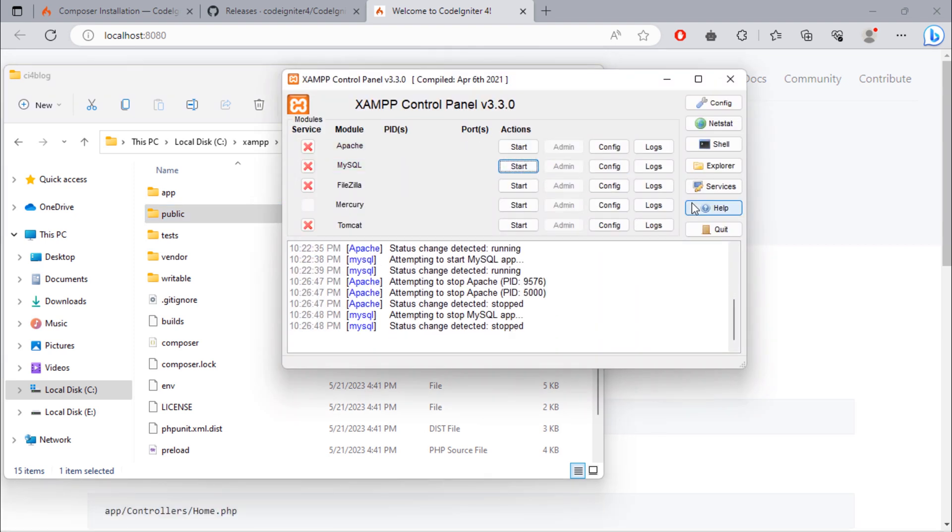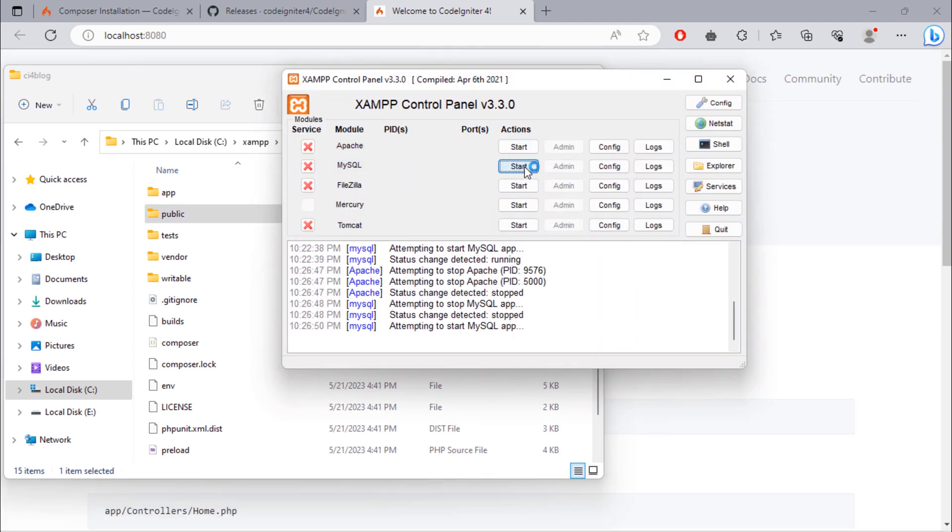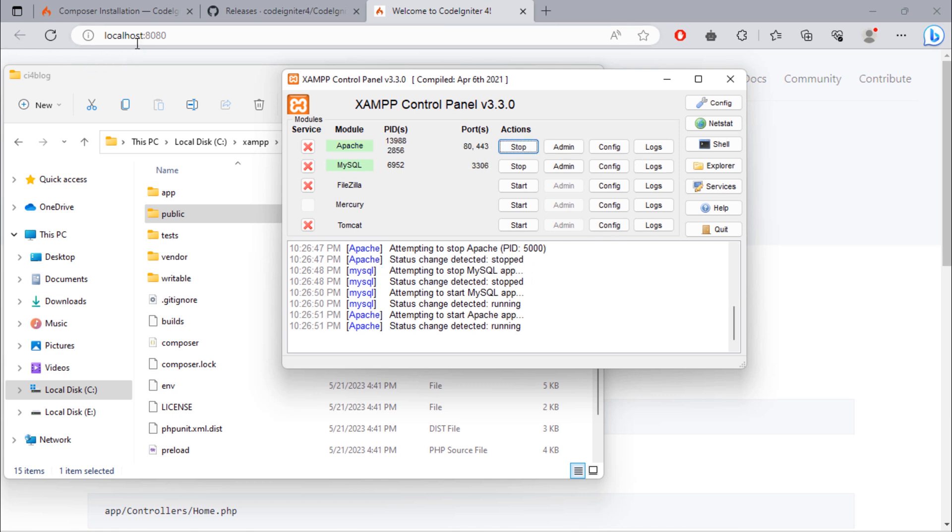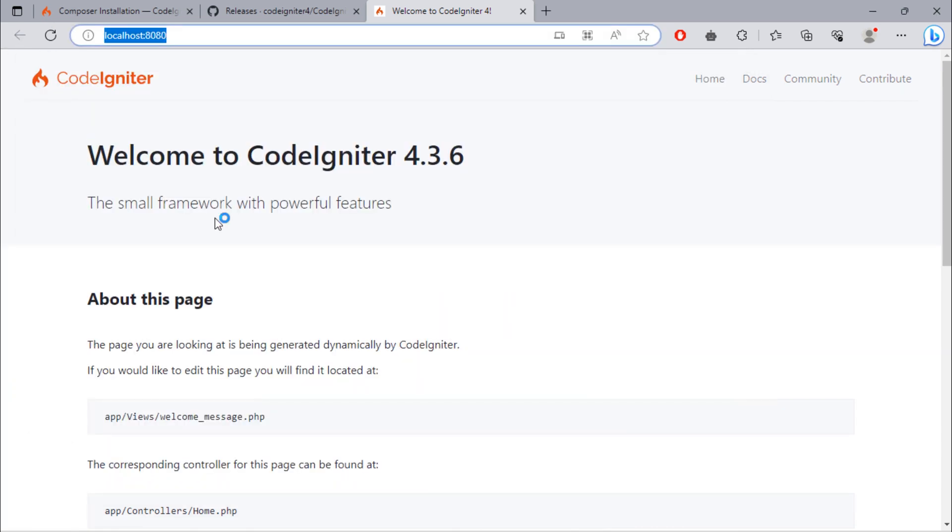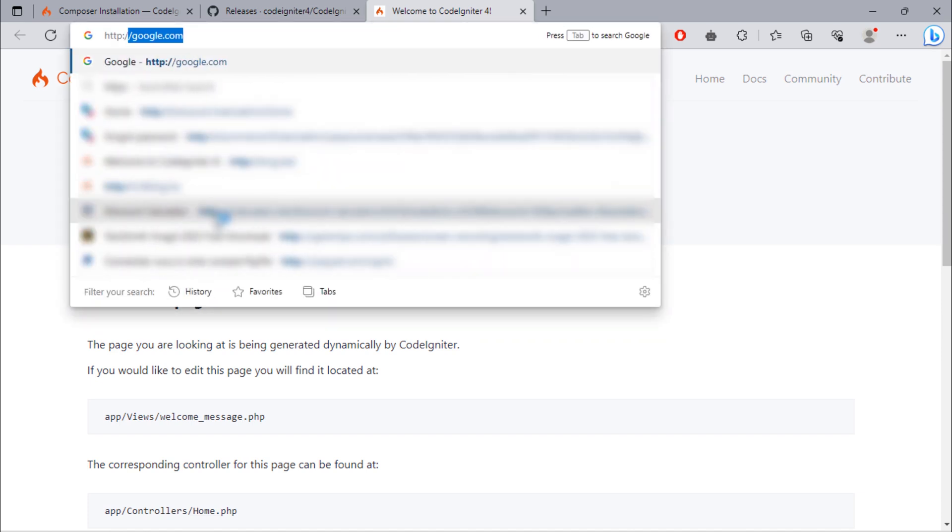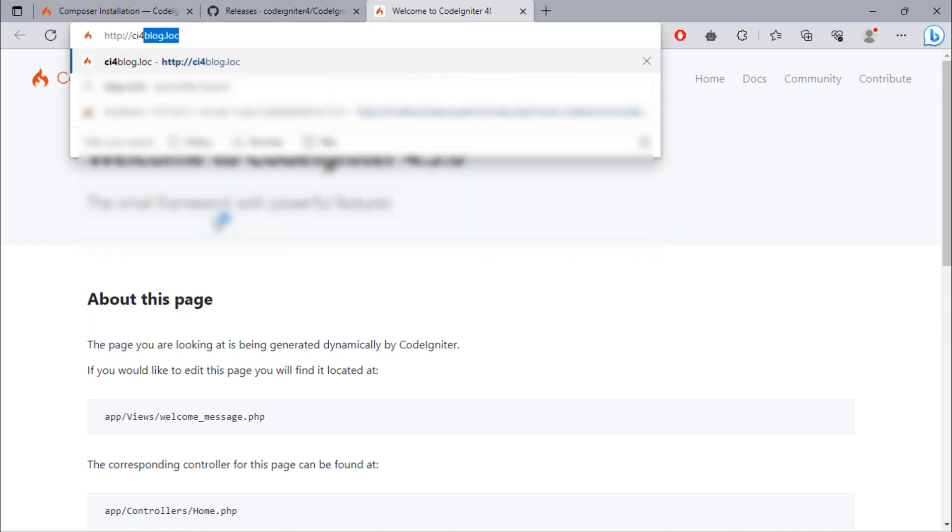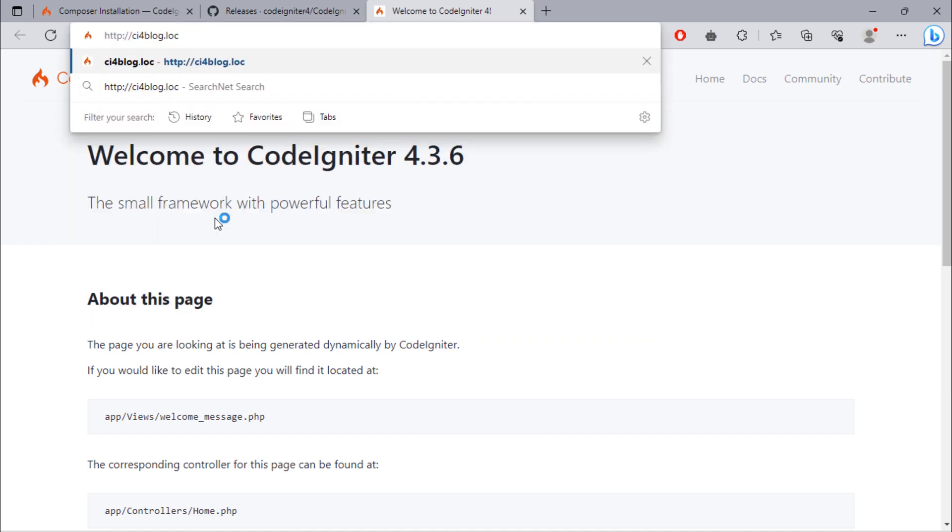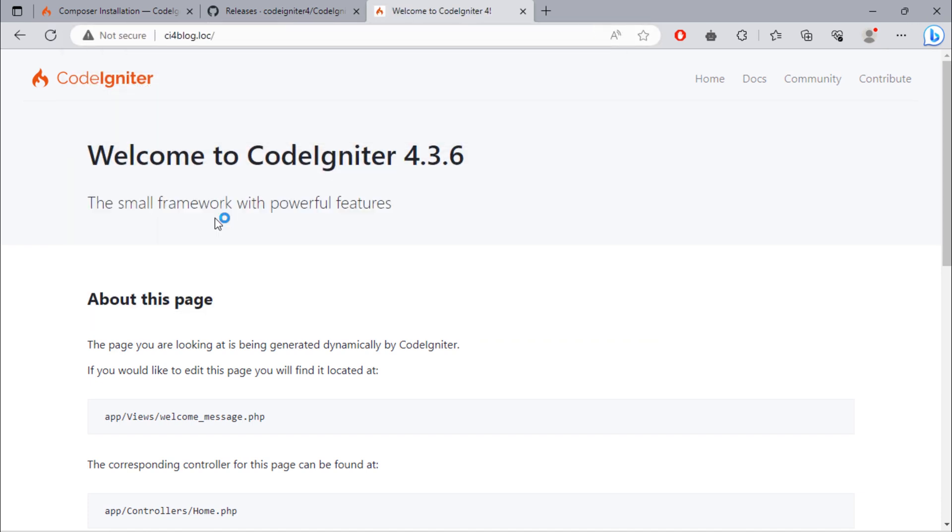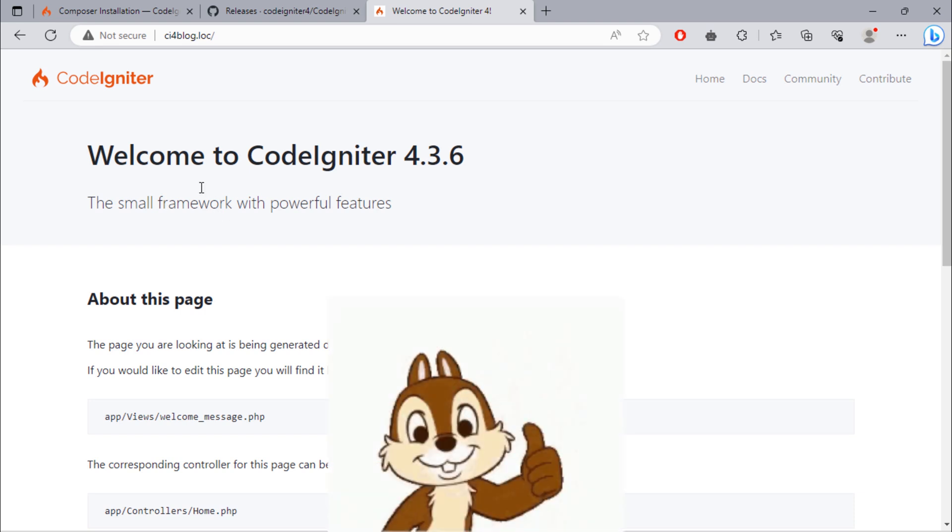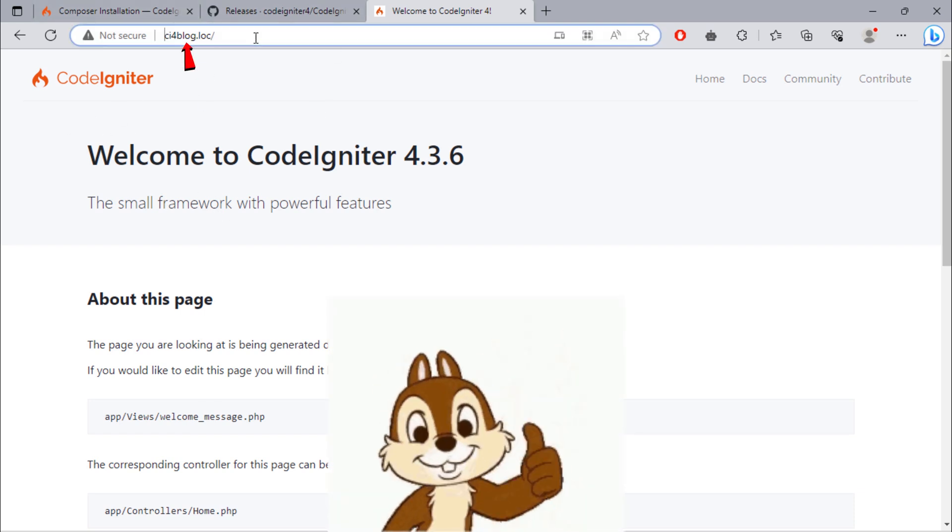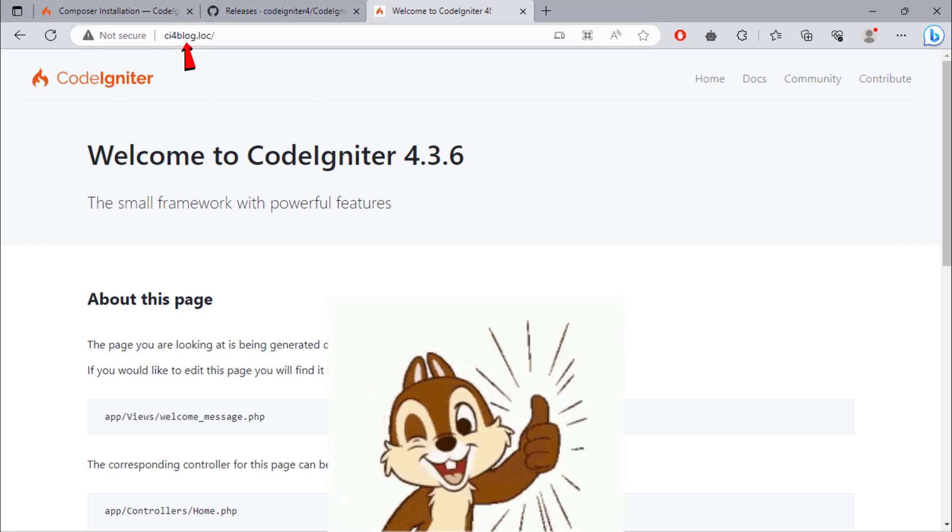Restart your server. Let's try our new URL. See, we can navigate our project through this URL.